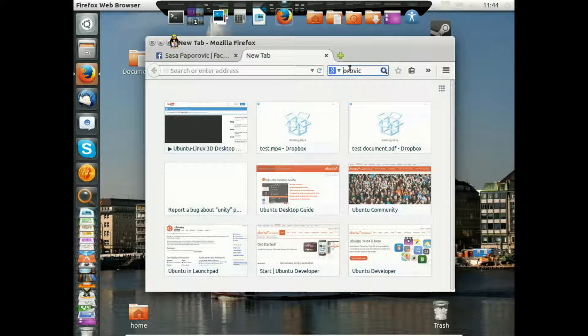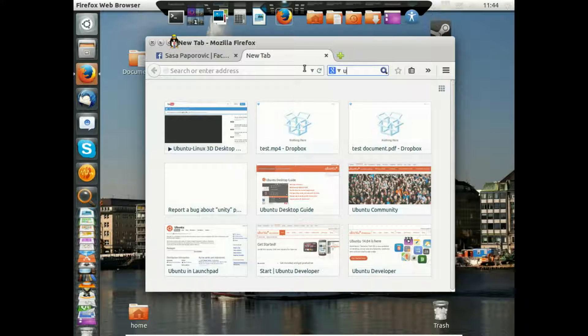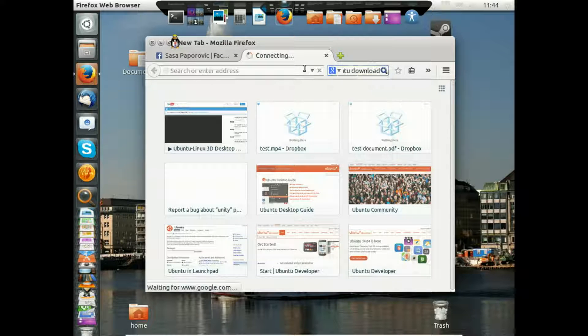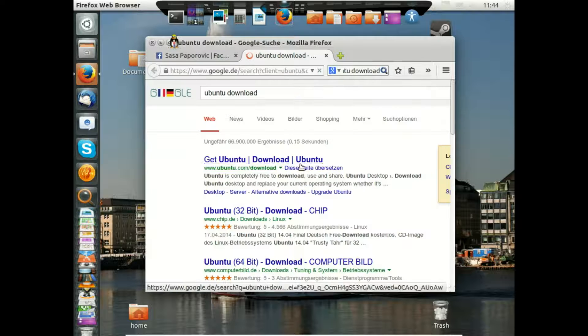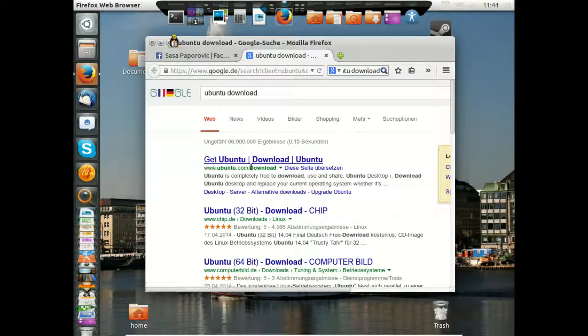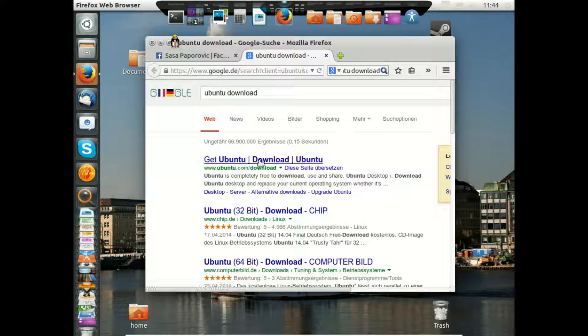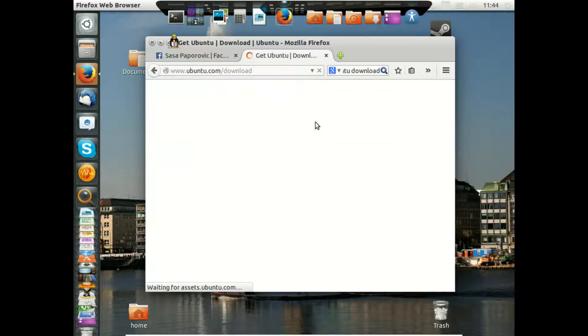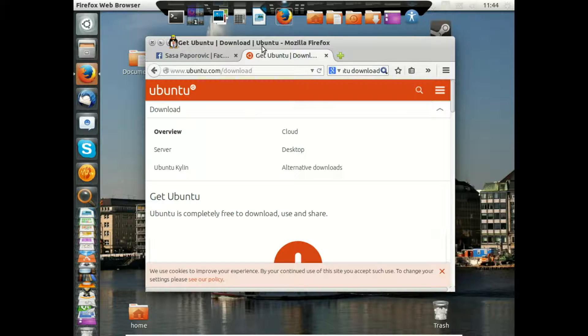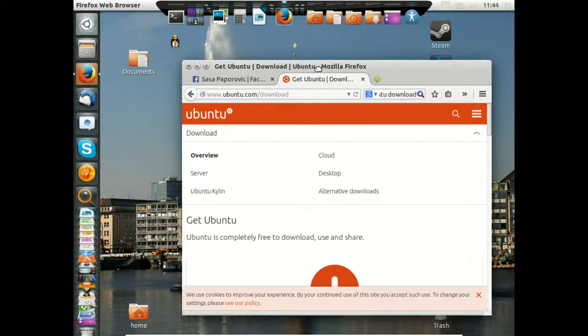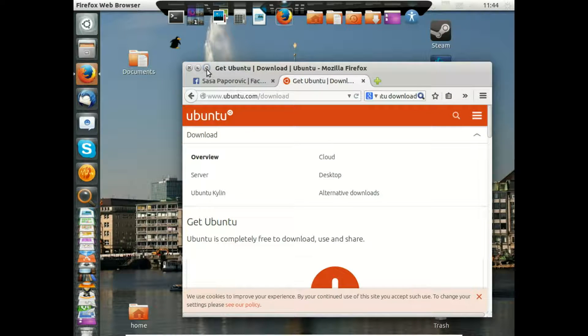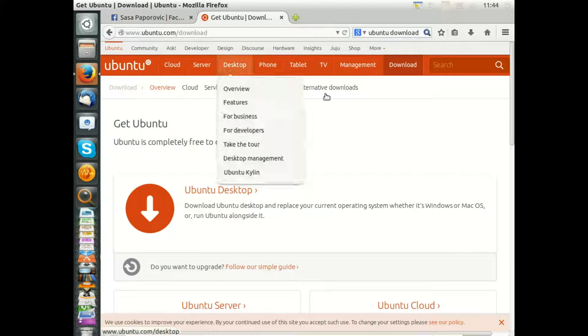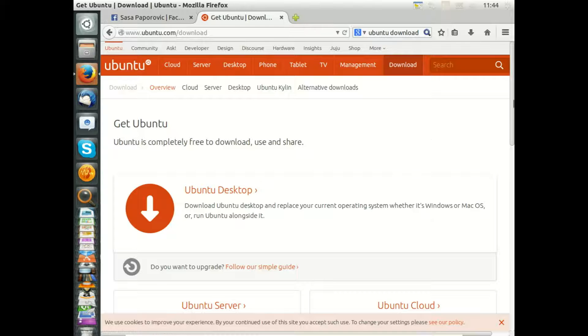Here you see the link Ubuntu download Ubuntu. So I maximize the window here and what we need for our doing is the Ubuntu desktop version.